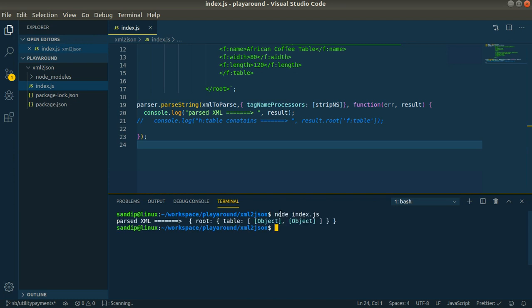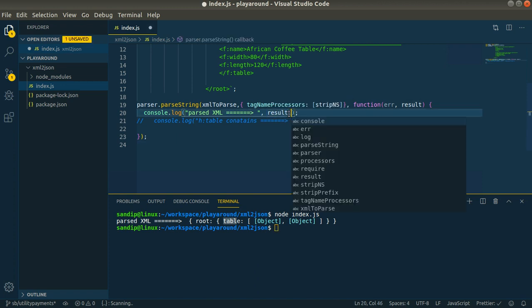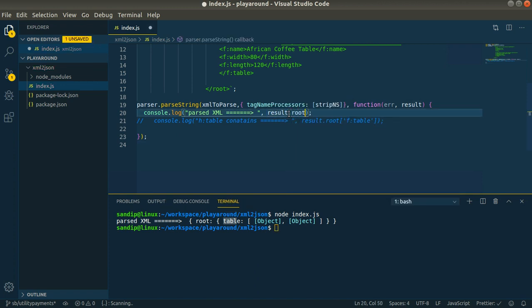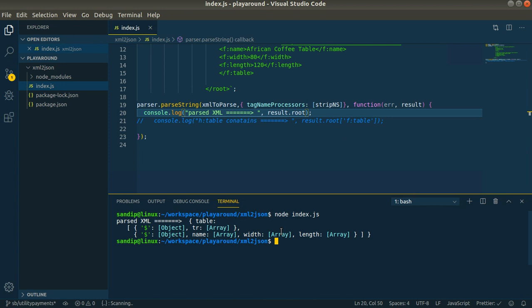Let me run it again to make it more clear. Let's run again. These are the parsed tables. Here you can see the namespaces yes and f have been already stripped out.